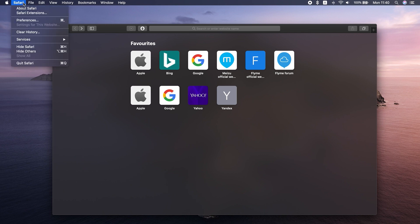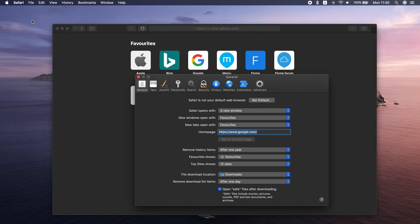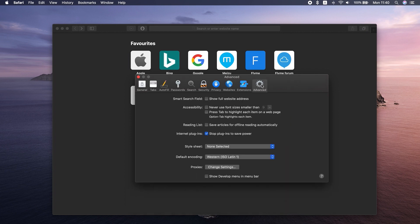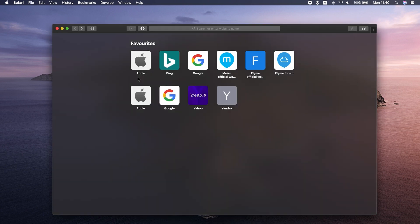I open Safari, go to Preferences, Advanced, and check 'Show Develop Menu in Menu Bar.' This gives me access to developer tools directly from Safari, so I can inspect websites, empty caches, or simulate Internet Explorer on Mac, which is exactly what I'm interested in.